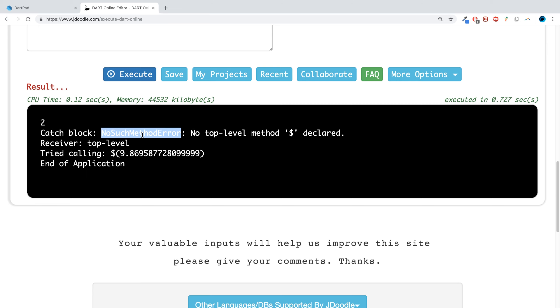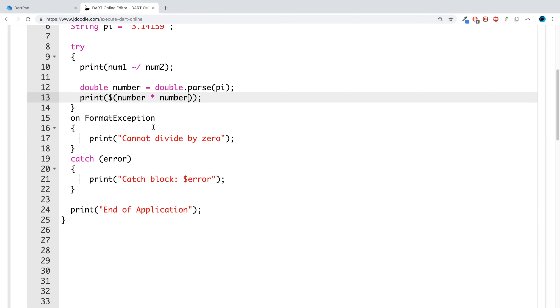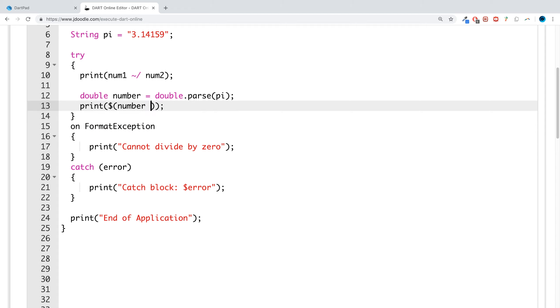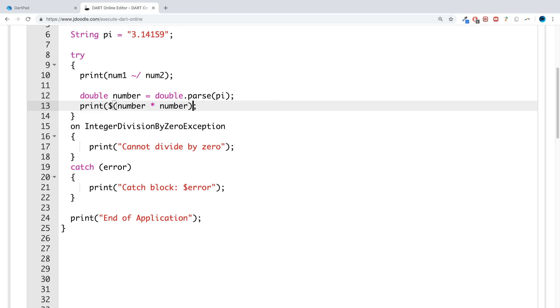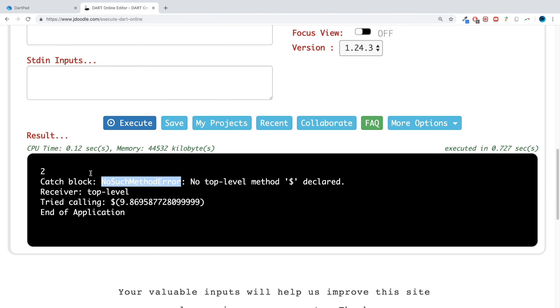So it says no such method error, no top level method dollar declared. So if we change this back to integer division, and this is meant to be dollar, so we're going to be actually printing it out as if it was like a string. And then we say catch block, no such method error.